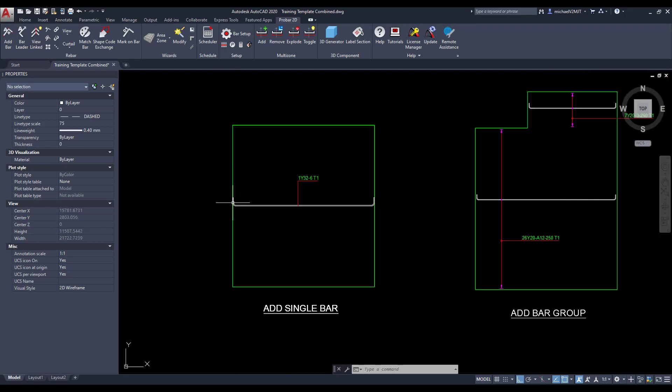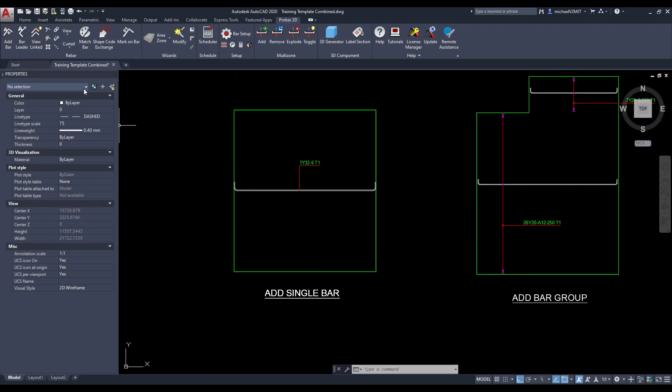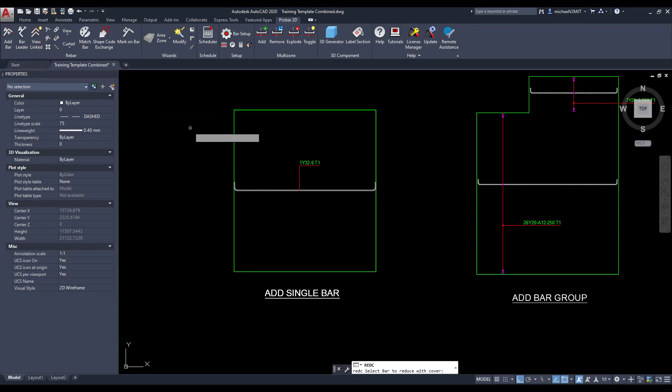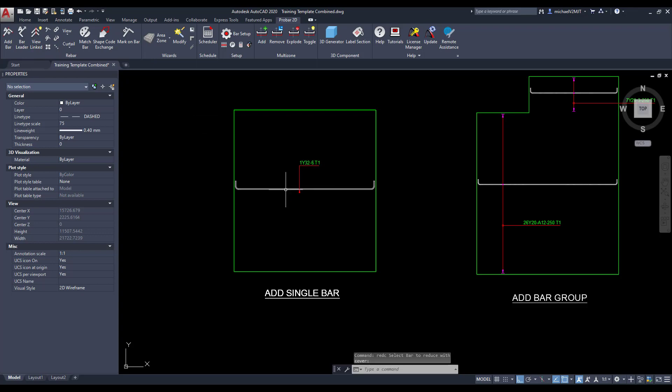To reduce the bar dimensions in conjunction with the specified cover, select the reduce with cover button. Then select the bar to which you would like to apply the cover and press enter to execute the command.